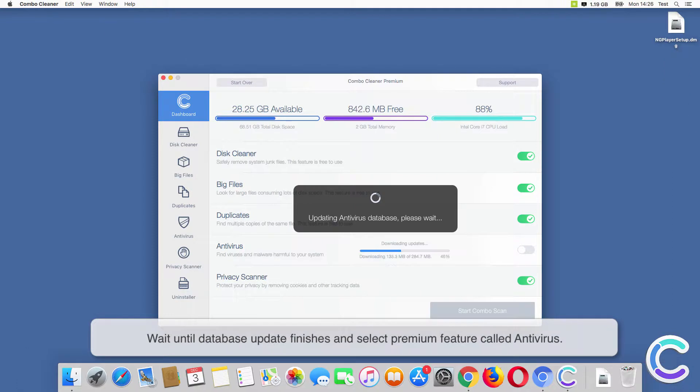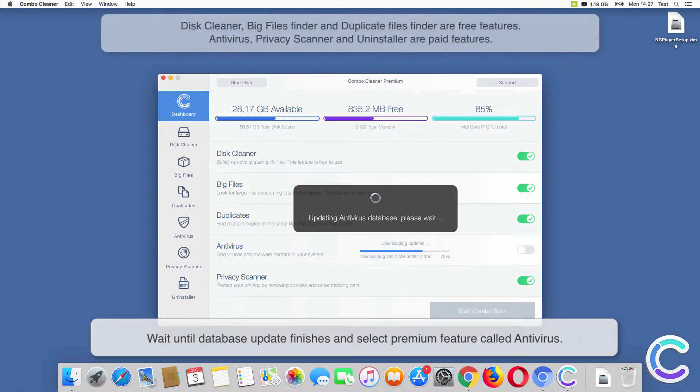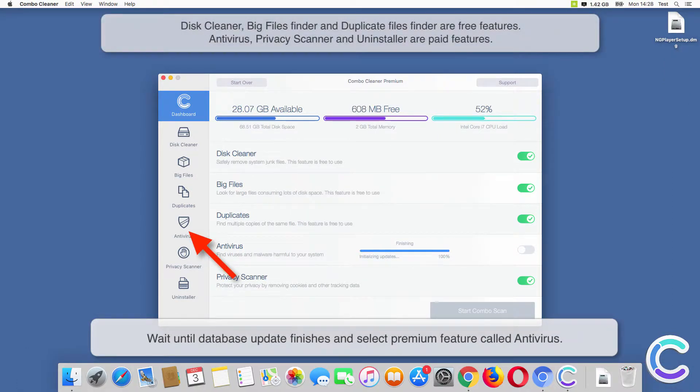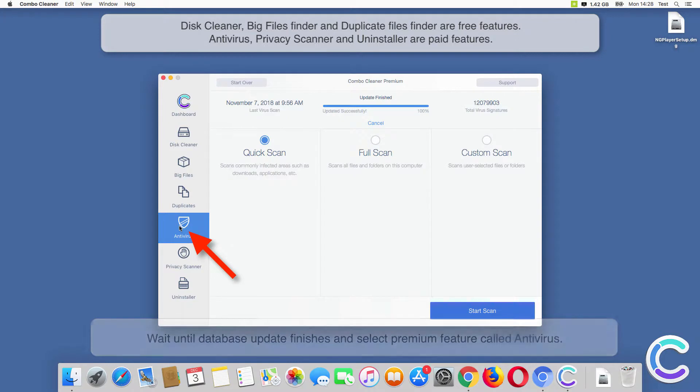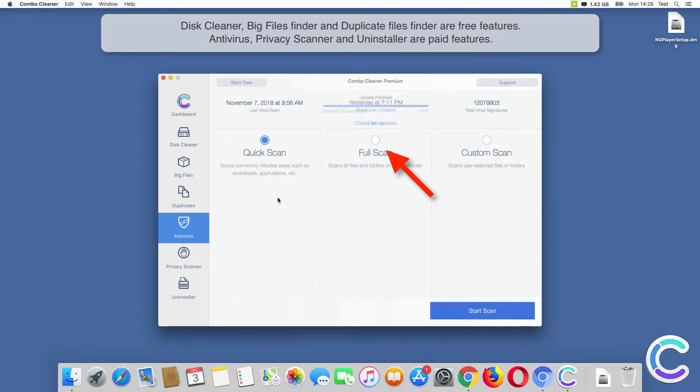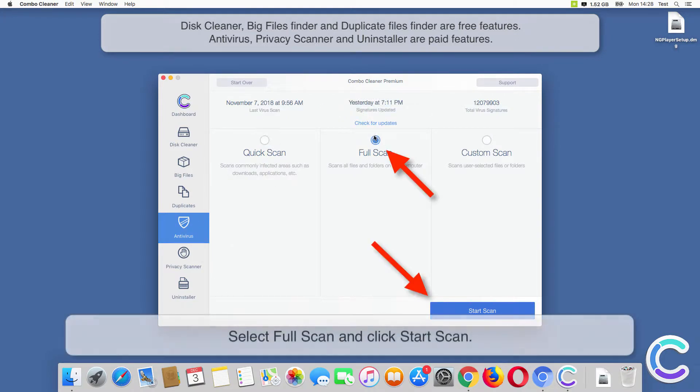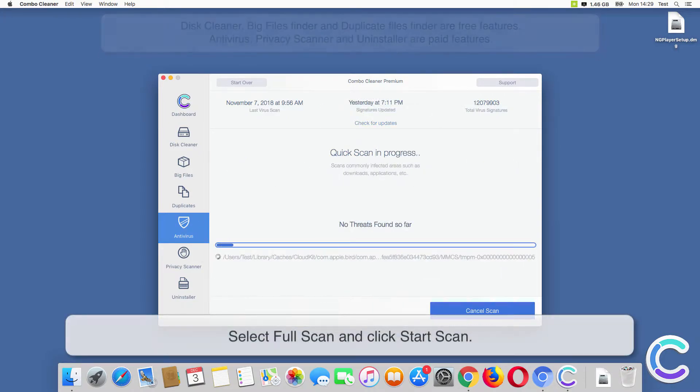Wait until database update finishes and select premium feature called Antivirus. Select Full Scan and click Start Scan.